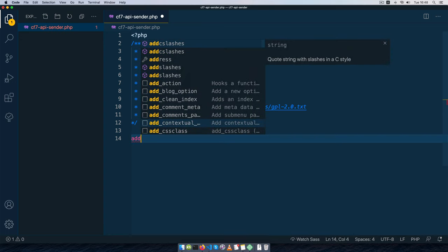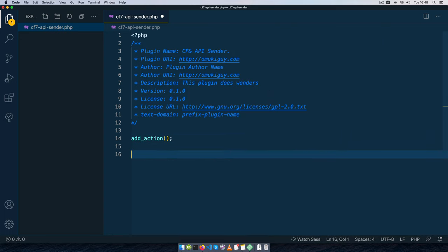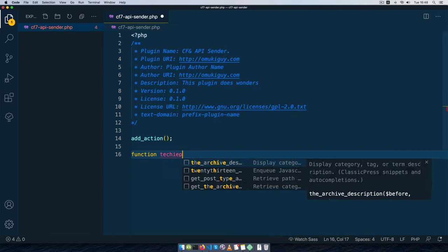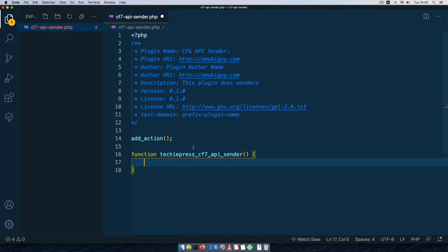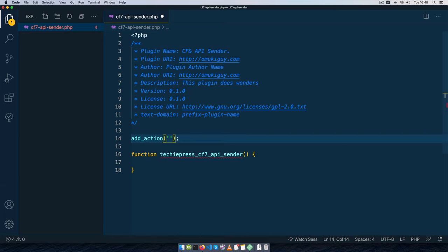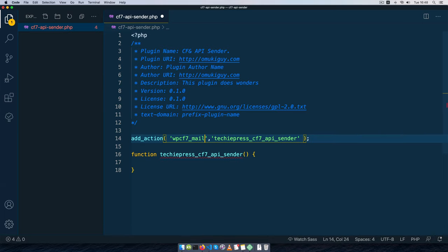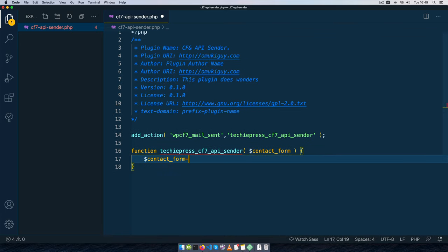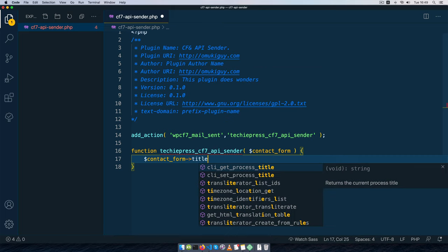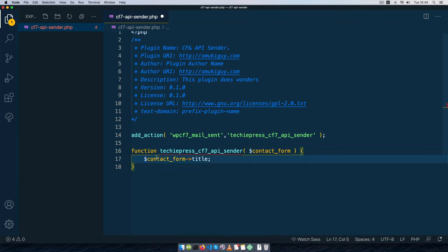Inside the plugin we're going to start with an action hook that comes with Contact Form 7. I'll write a function and call it 'TechiePress_contact_form_7_api_sender' — this is the function I'm going to use with my hook. The hook we're looking for is called 'wpcf7_mail_sent'. This hook gives us an object which is basically the contact form, and from it we can get the title, saving it as a variable: $title = $contact_form->title().